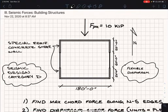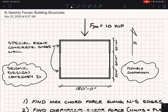Hey everybody, in this video I'm going to be showing you how to calculate the seismic force on a structure's diaphragm. This example problem falls under section 3, seismic forces for building structures, of the board's test plan. So let's get started.